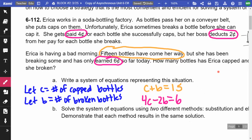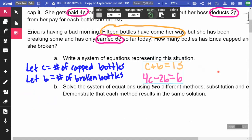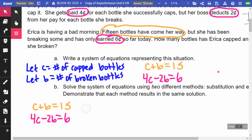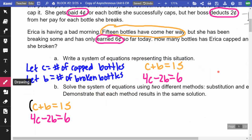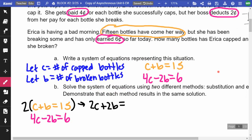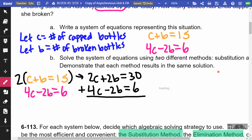Looking at this system, both equations are in standard form — neither one is in a C-equals or B-equals form where we might use equal values or substitution. So I'm going to multiply the top equation by two to eliminate the B terms. That gives 2C plus 2B equals 30. Then 4C minus 2B equals 6. Adding these two equations together, the B's cancel out and I get 6C equals 36.